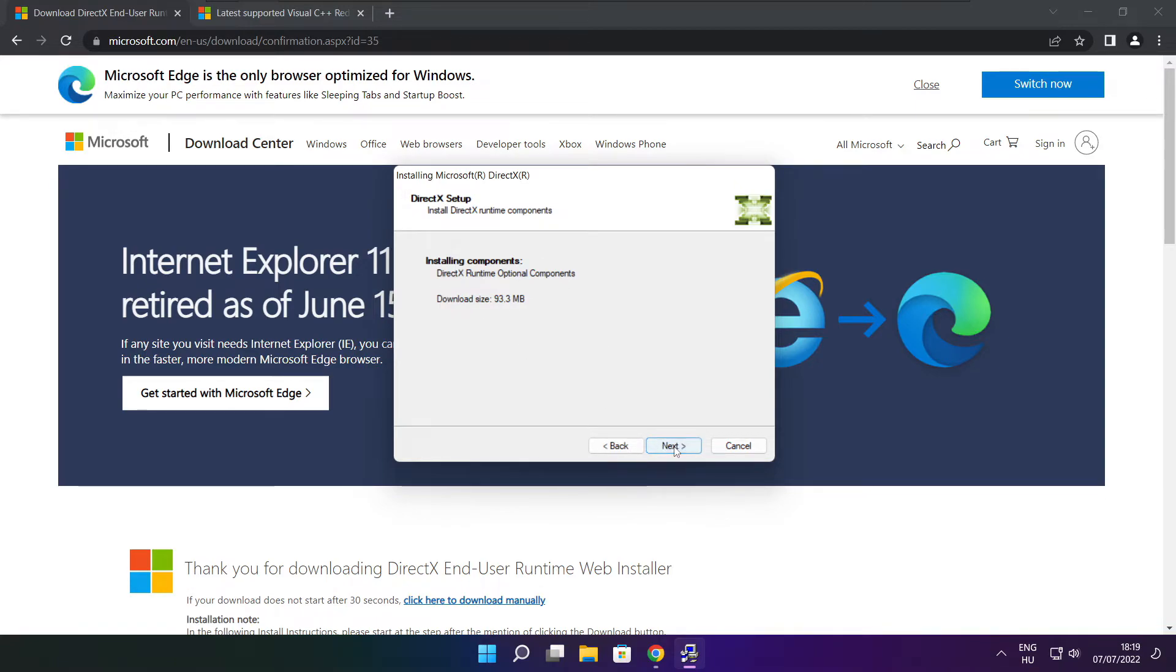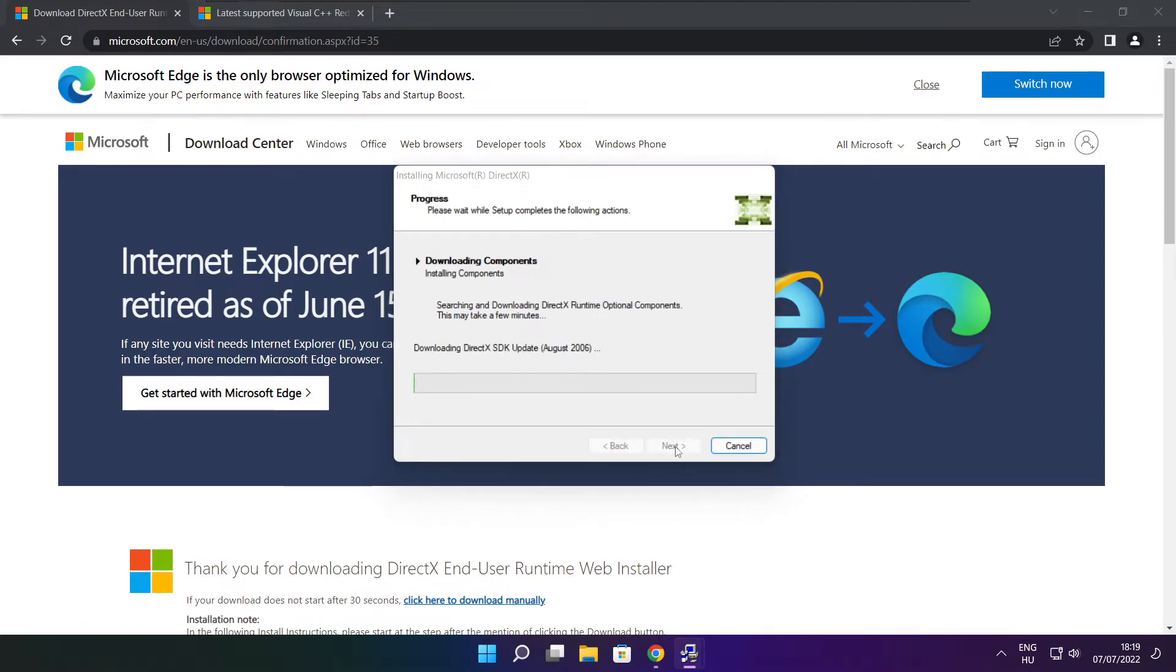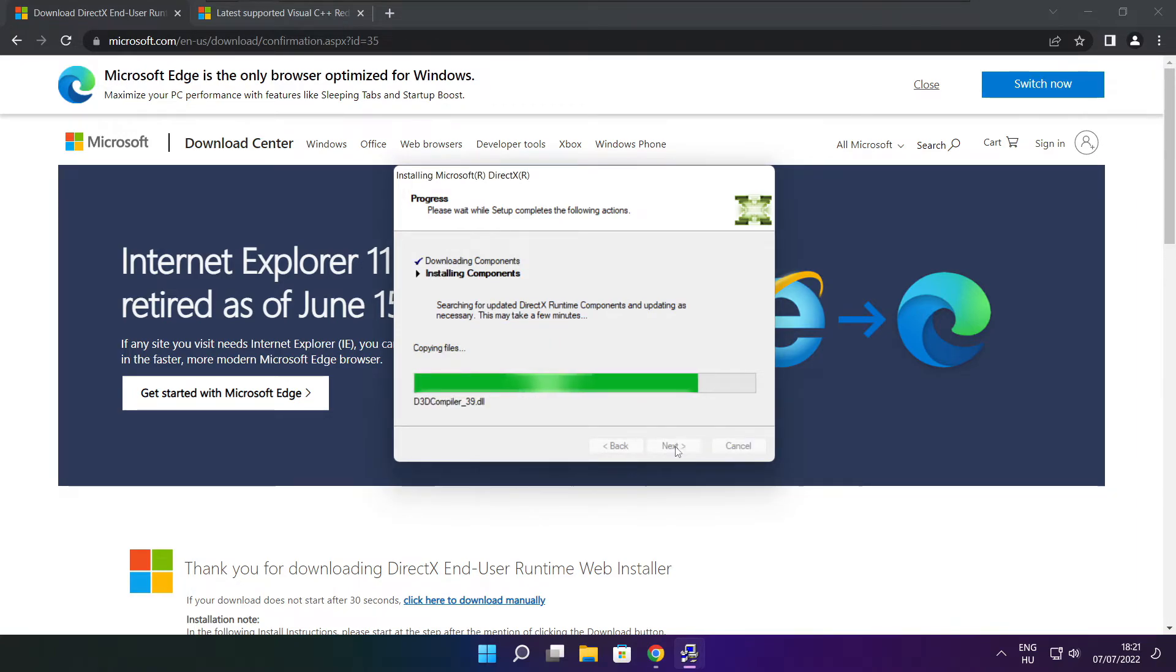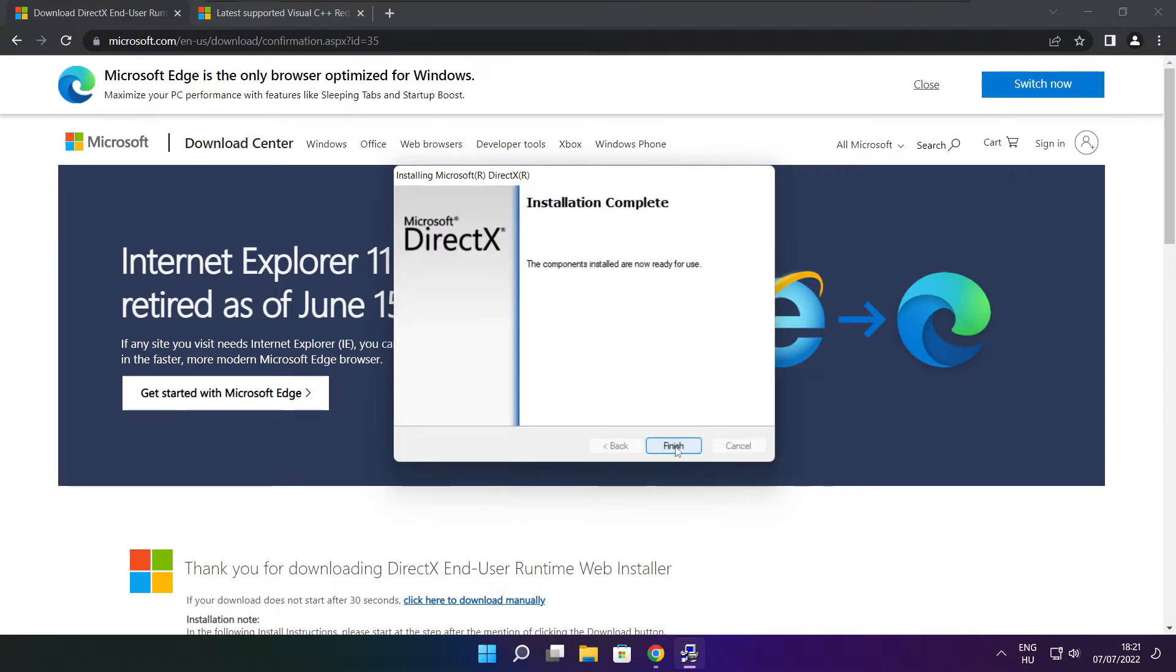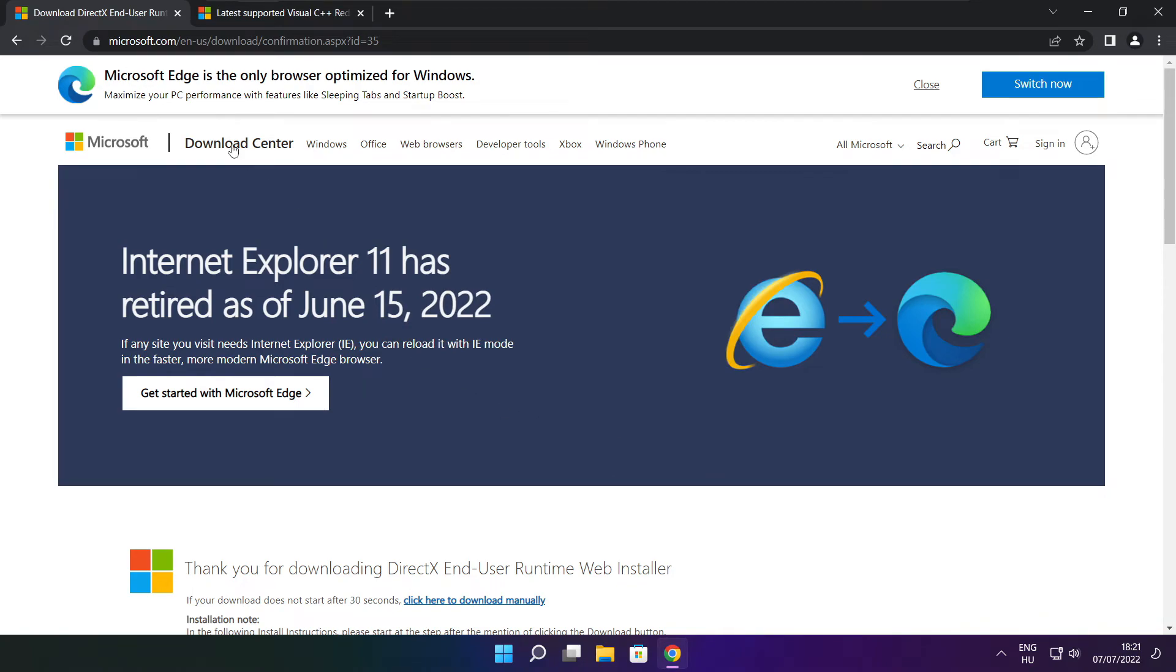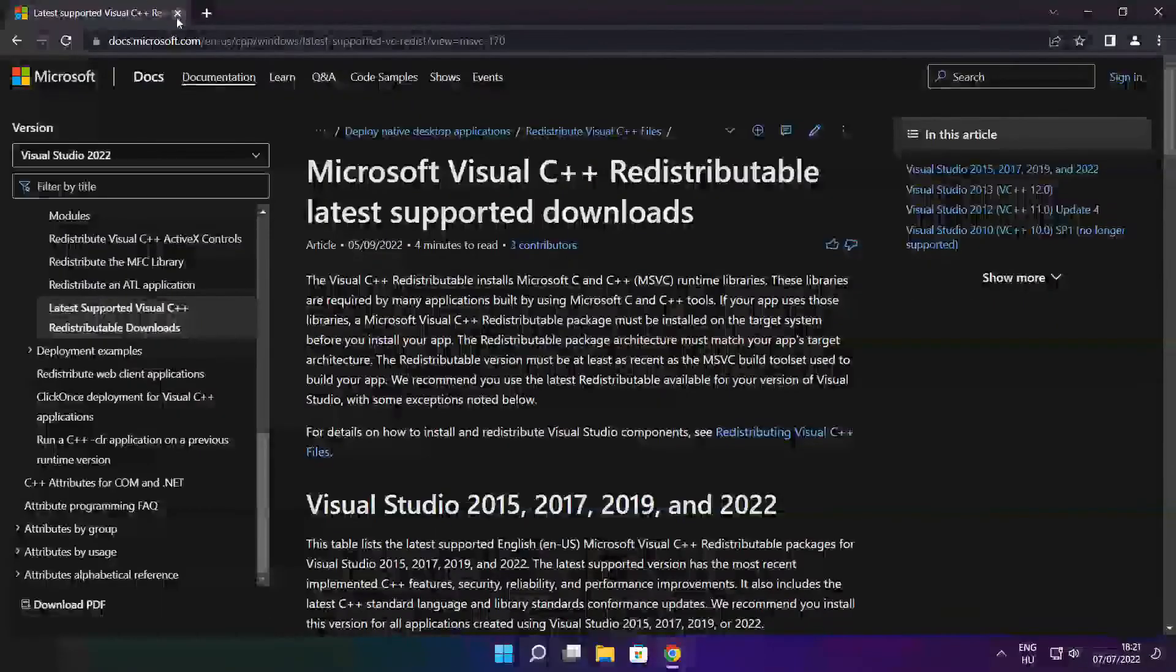Click next. Click next. Installation complete and click finish. Close DirectX website.